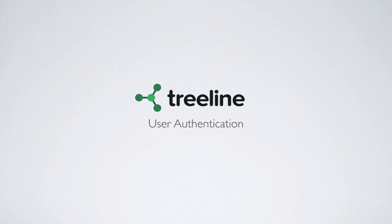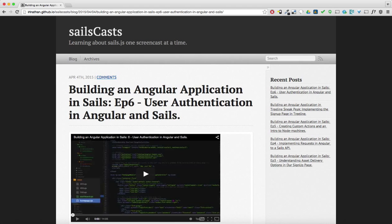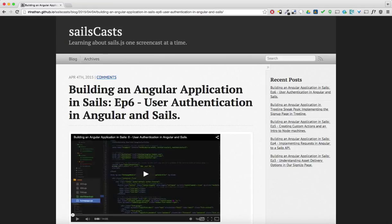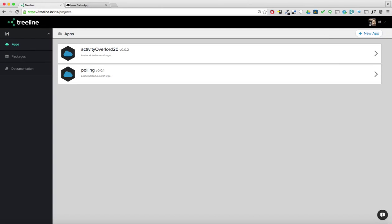Howdy and welcome back. Today's episode is a companion to episode 6 of building an Angular application in Sails which deals with user authentication. Essentially we use the same Angular front-end that I used in that episode but build the back-end API using Treeline.